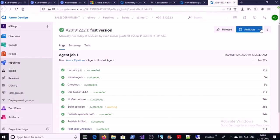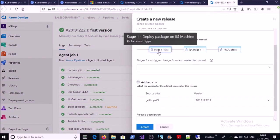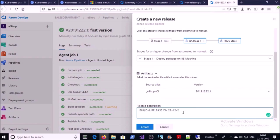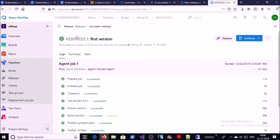You can download the application artifacts from here, or they are available to release to the IIS machine. In the next step we will deploy the application artifact on the IIS machine using the release pipeline. Click on Release, select Stage One — Deploy Package on IIS Machine, select the latest artifacts, give a release description, and click Create. You can see Release-1 has been created at the top — click on it.